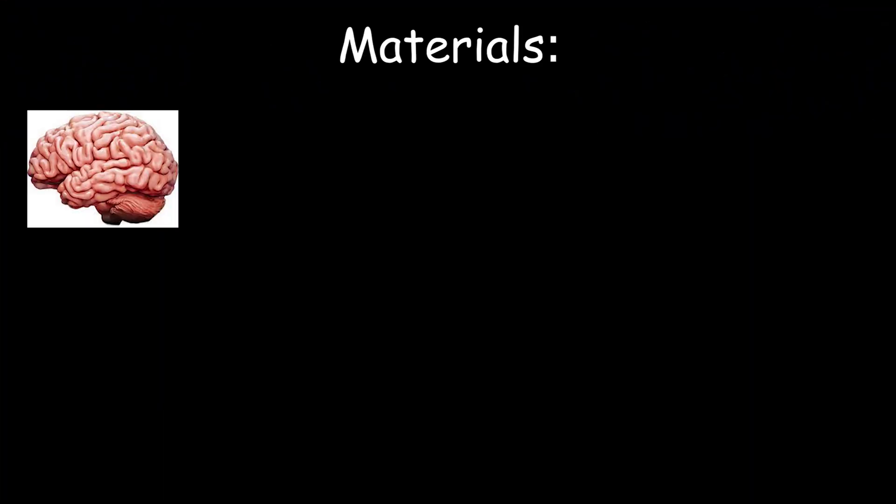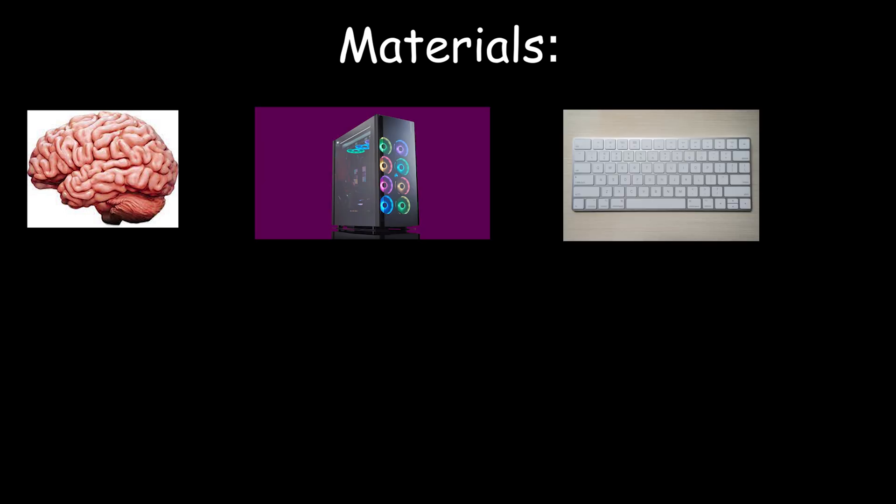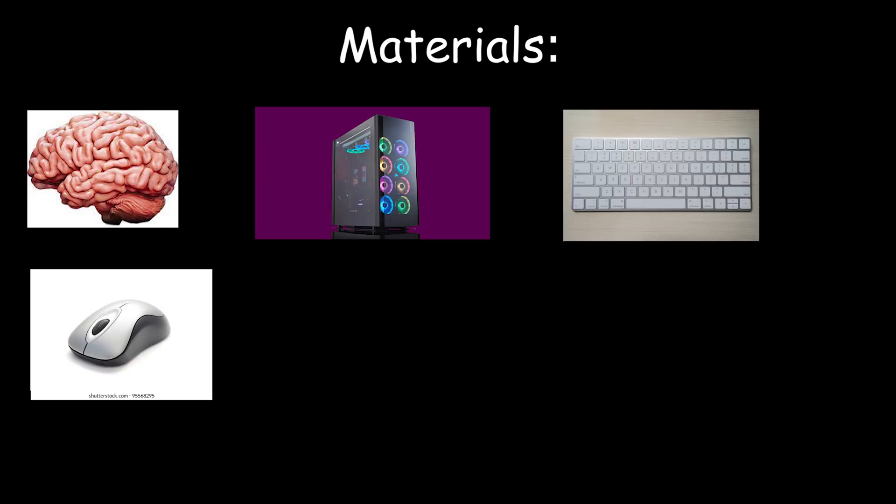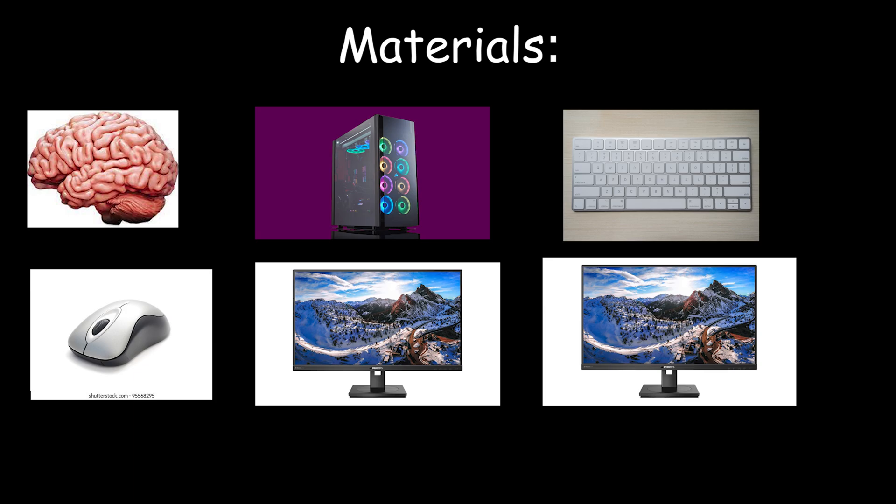Now the materials you need are brain, PC, keyboard, mouse, monitor, another monitor, and finally a funny gameplay.